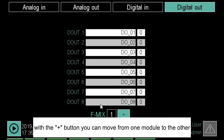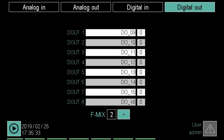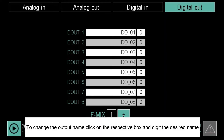With the plus button, you can move from one module to the other. To change the output name, click on the respective box and type the desired name.